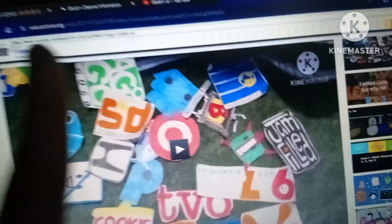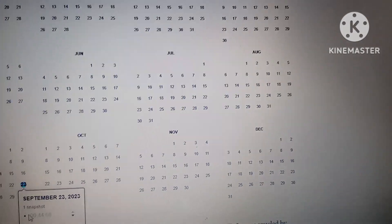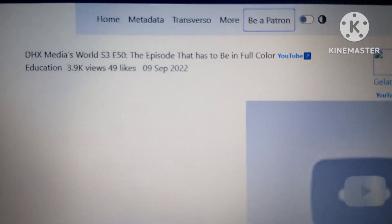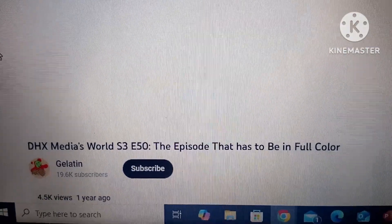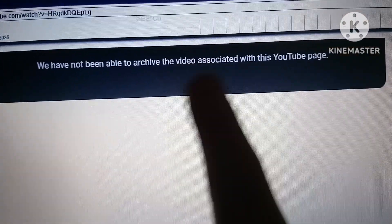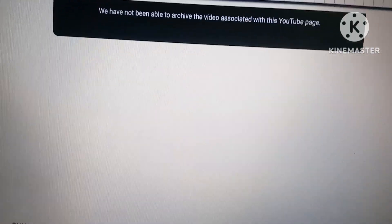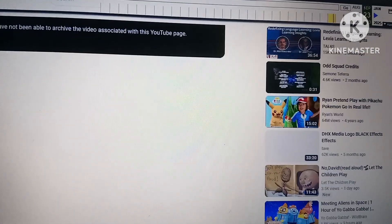For an example, the episode — Season 3, Episode 15 of DHX Media's World, which is the episode where you lose colors — it actually says that we have not been able to achieve the video with this YouTube page. It actually means that it couldn't even save it correctly or something like that. If it's a video with this sign, it's obviously not gonna work. It must be a video working like this one.